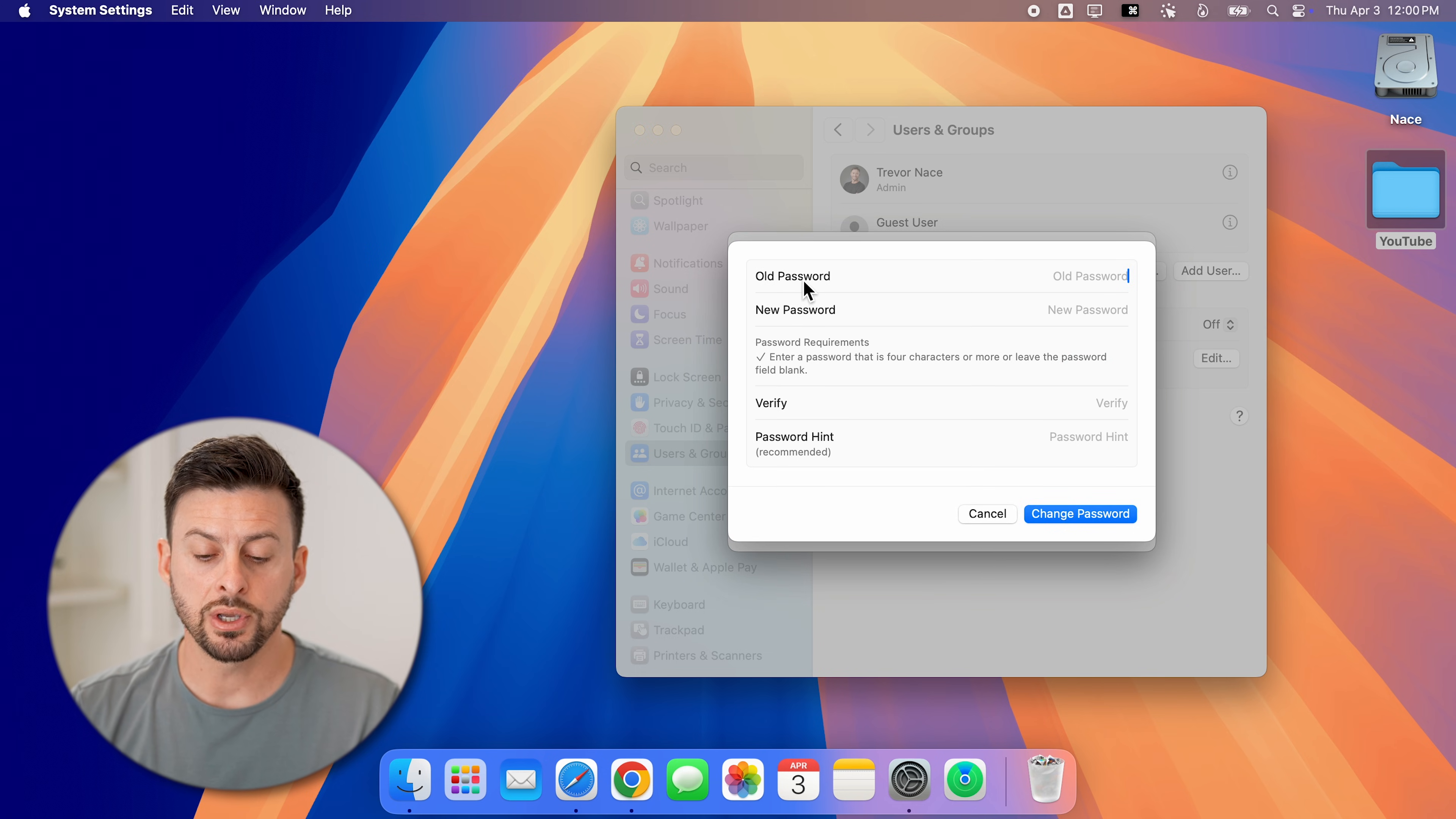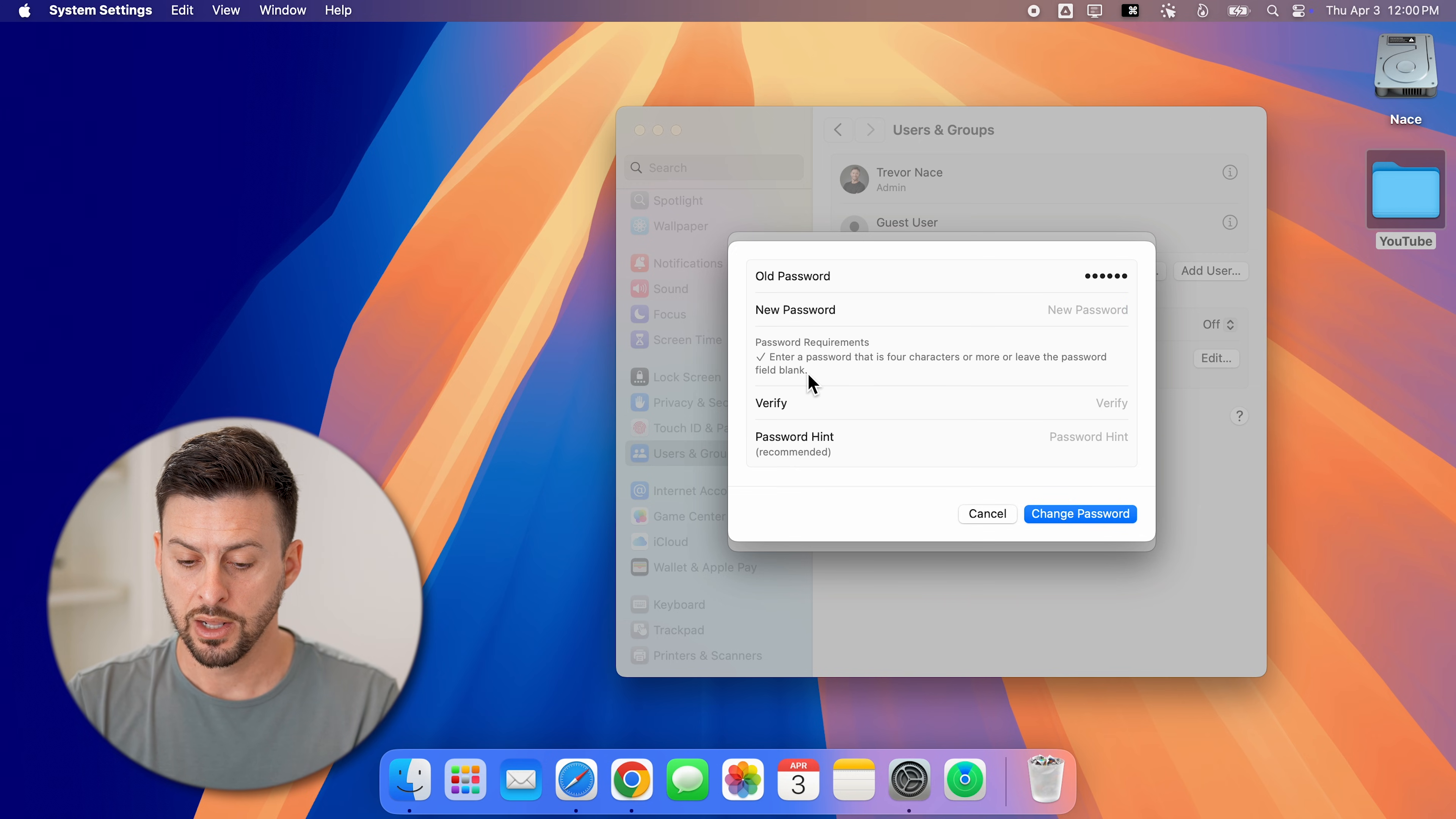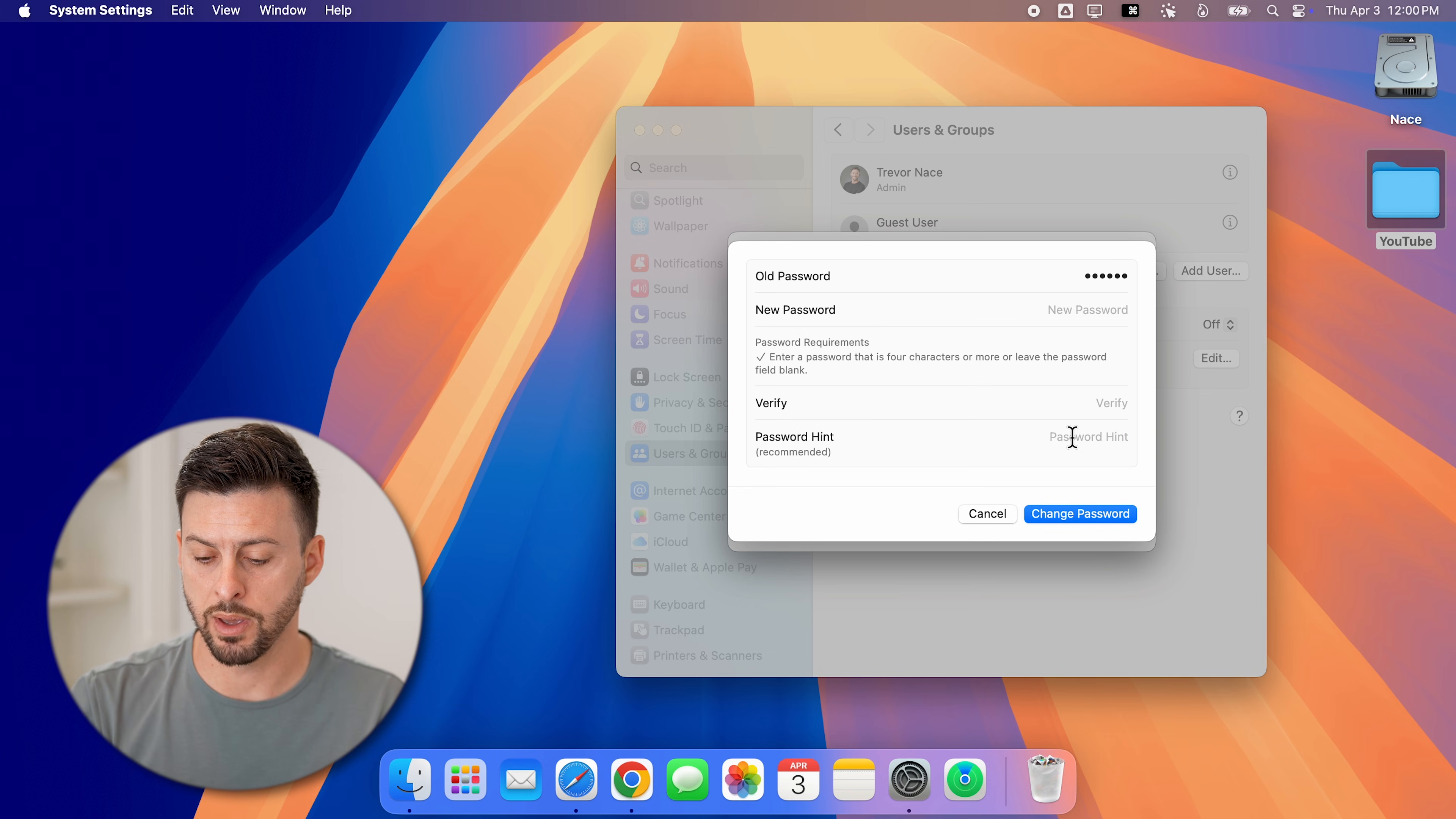Now you can enter in the old password. So I'll enter in the old password, and then I'll enter in the new password. It does say enter a new password that is at least four characters or more. You can enter in that new password and then verify. I would recommend including a password hint. This means if you get that password wrong multiple times, it will give you that hint that might jog your memory.